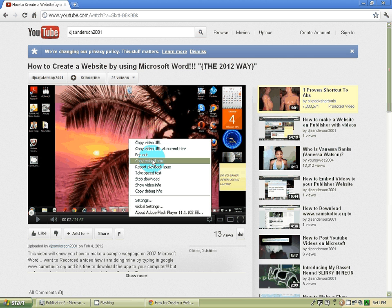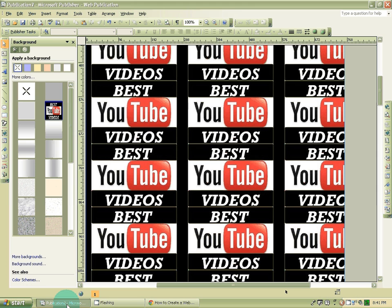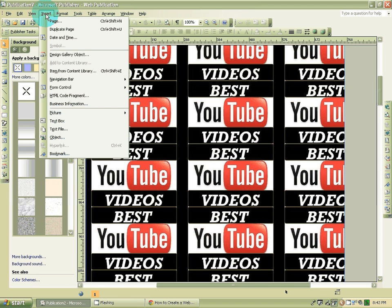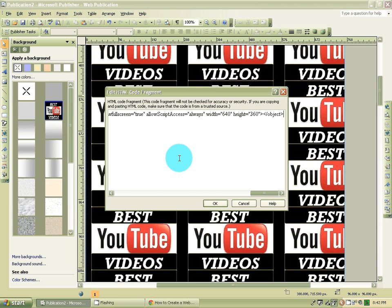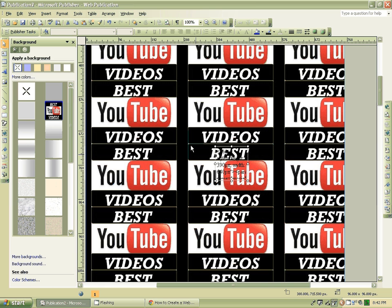I didn't even show you. I know it doesn't look like a video there, but it'll show out the way that's supposed to. Scroll down. There it is. You can even play the video to show you.